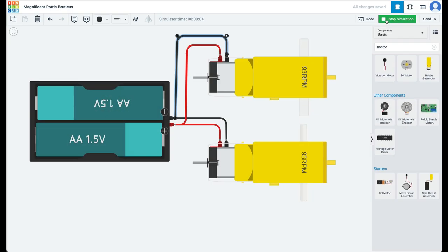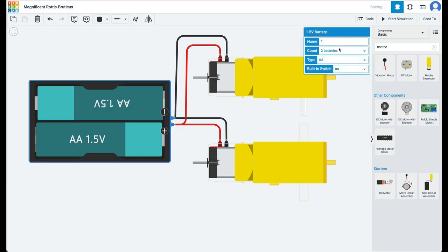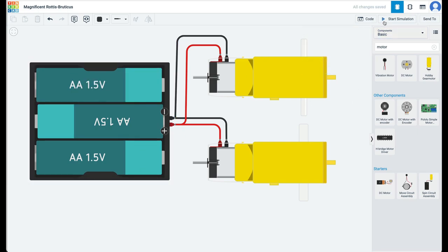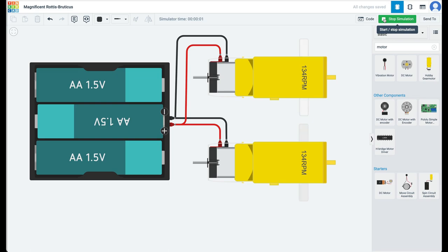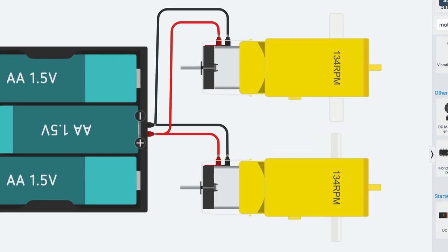Did you figure it out? If you added one more battery to the battery pack, you are spot on. With a 4.5-volt battery pack, the two motors rotate at a higher speed: 134 RPM.